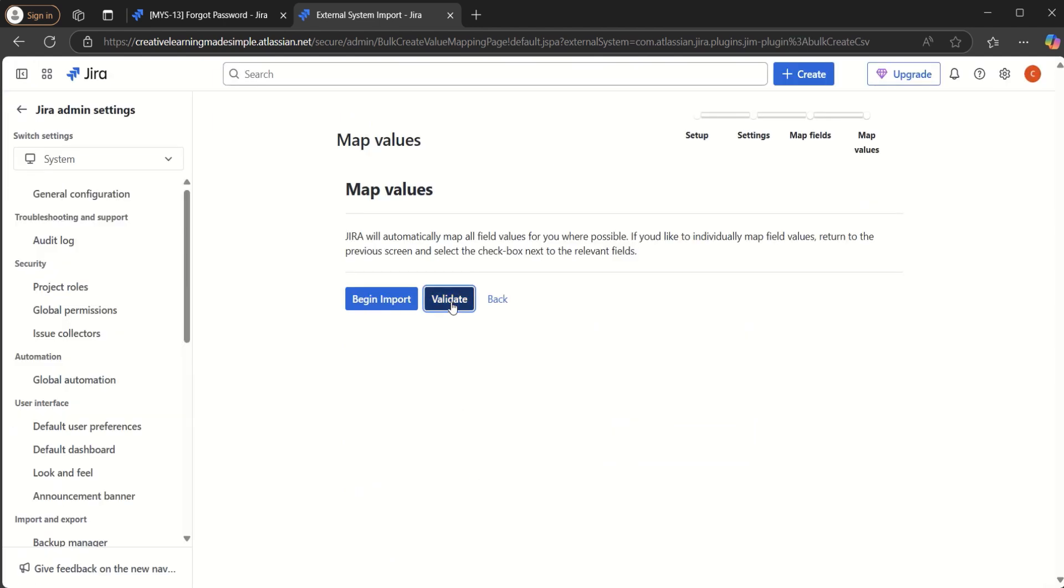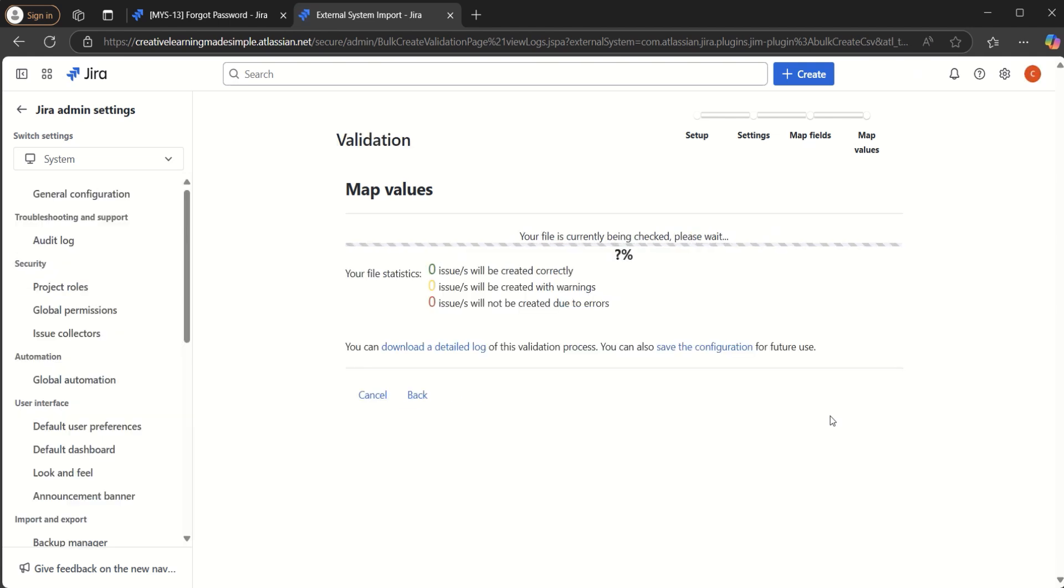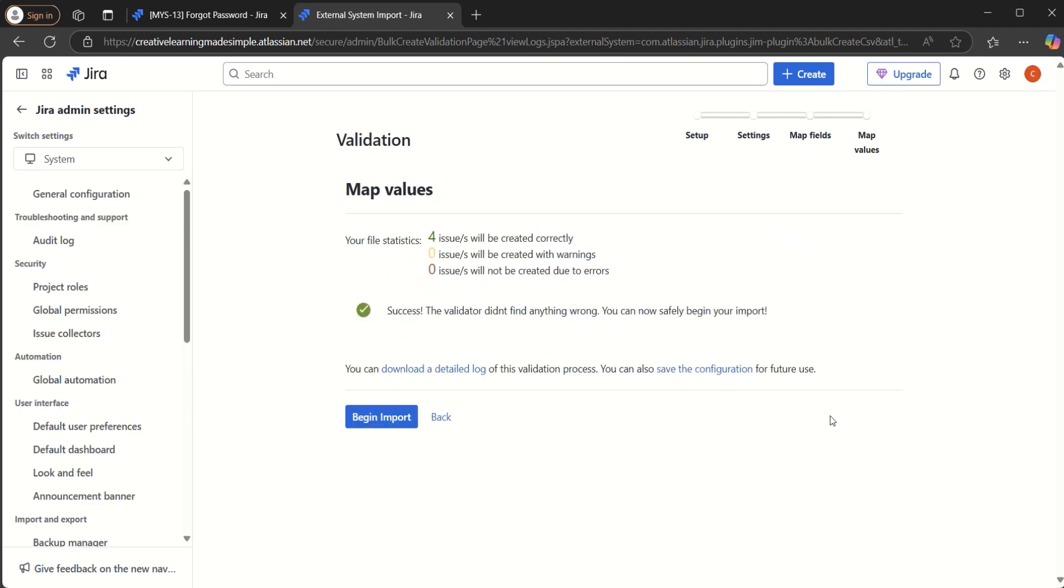we say validate. So what it will do is it will try to validate the CSV file that we have created. So it is currently checking. So it says the file is validated successfully. The validator didn't find anything wrong. You can now safely begin your import or issues will be created correctly. So what we will do is we will click on the begin import.